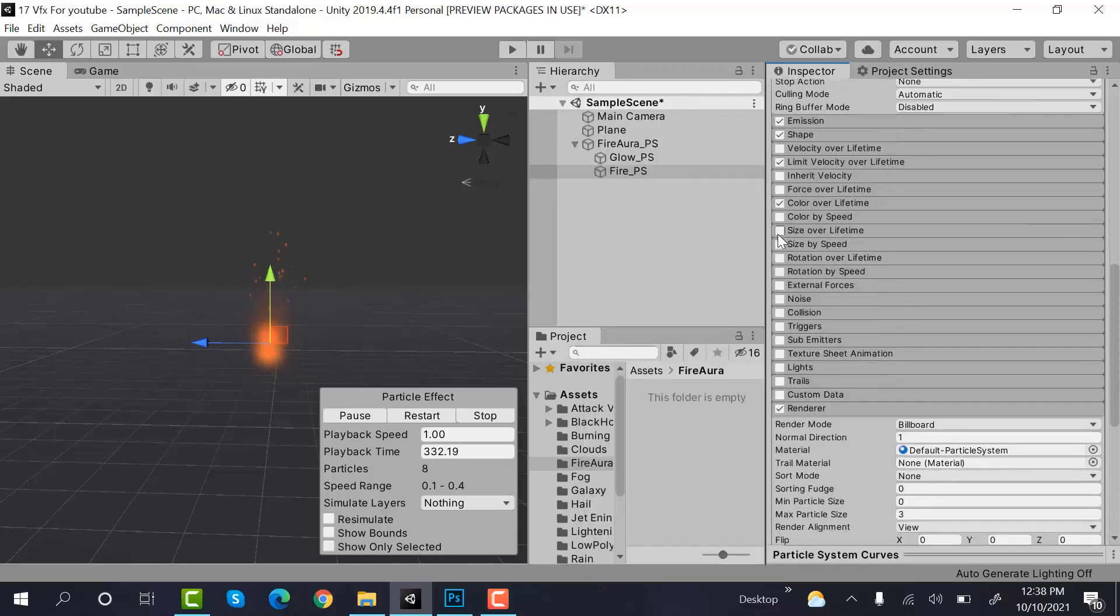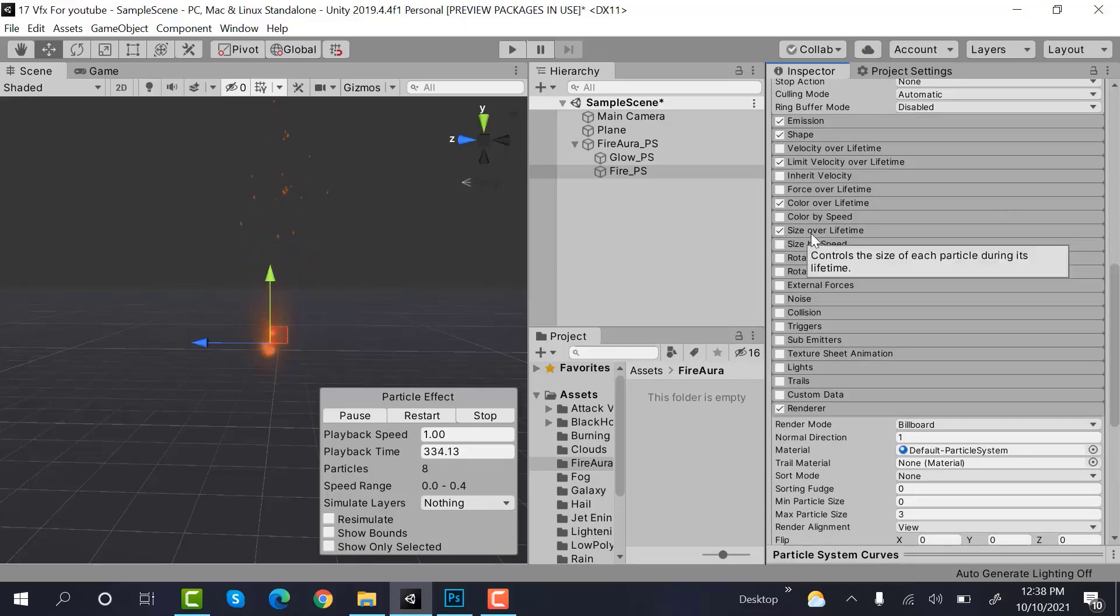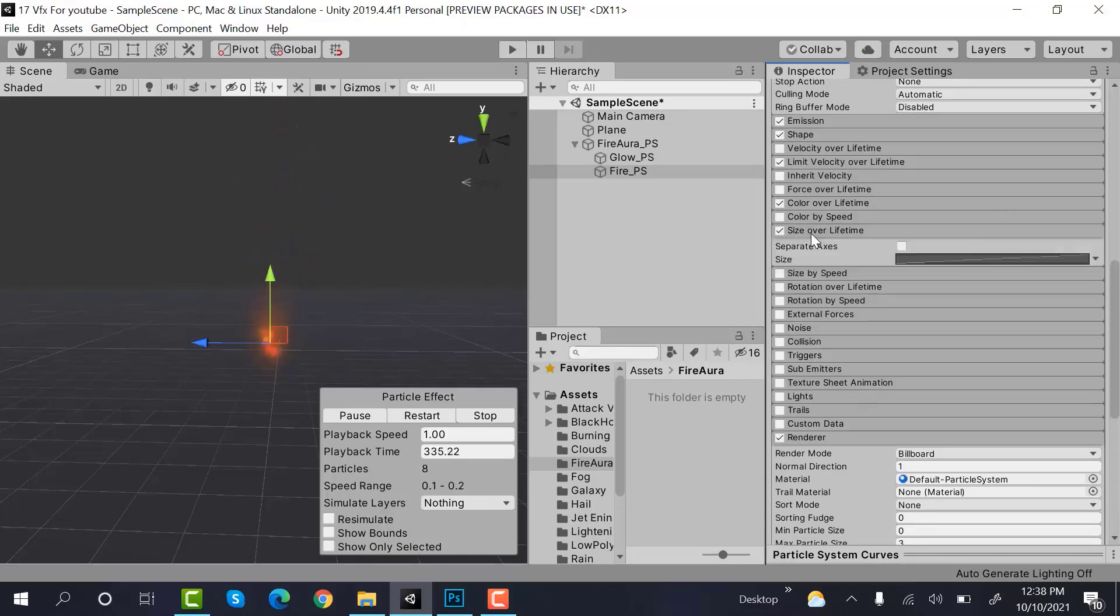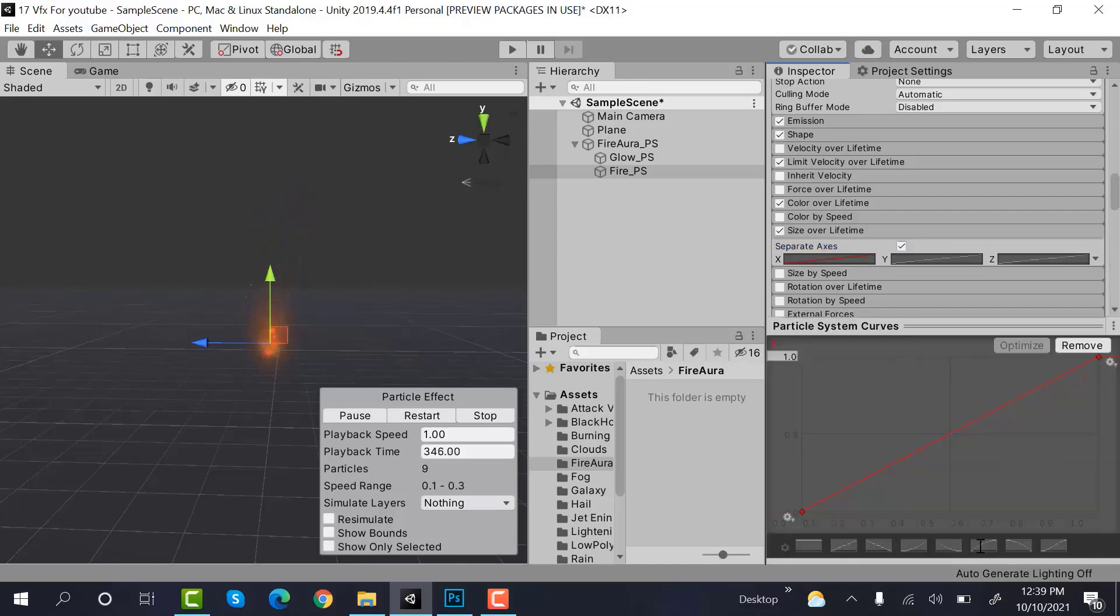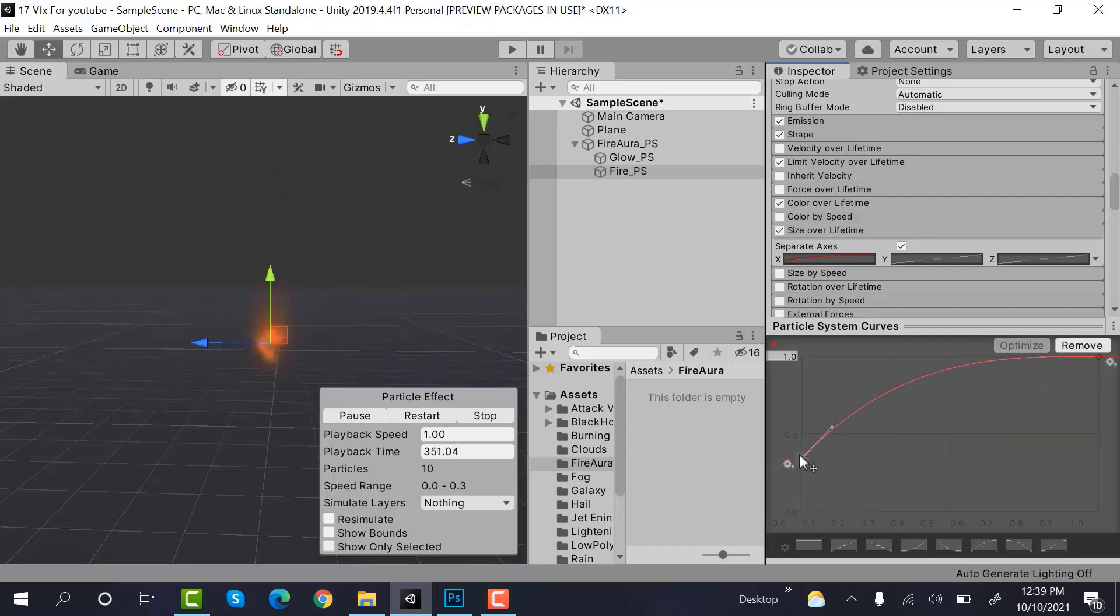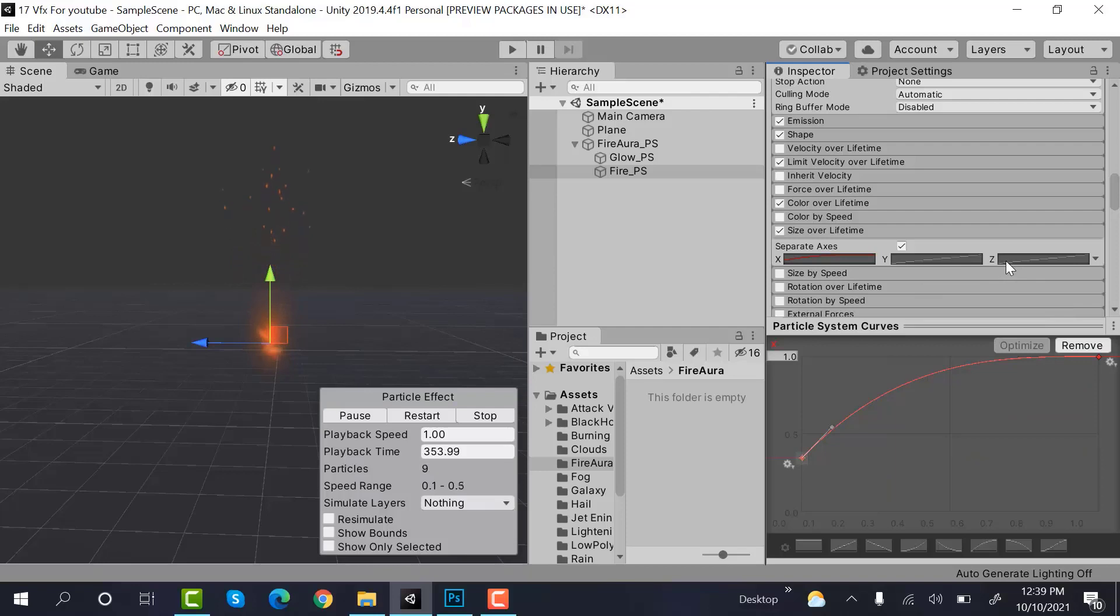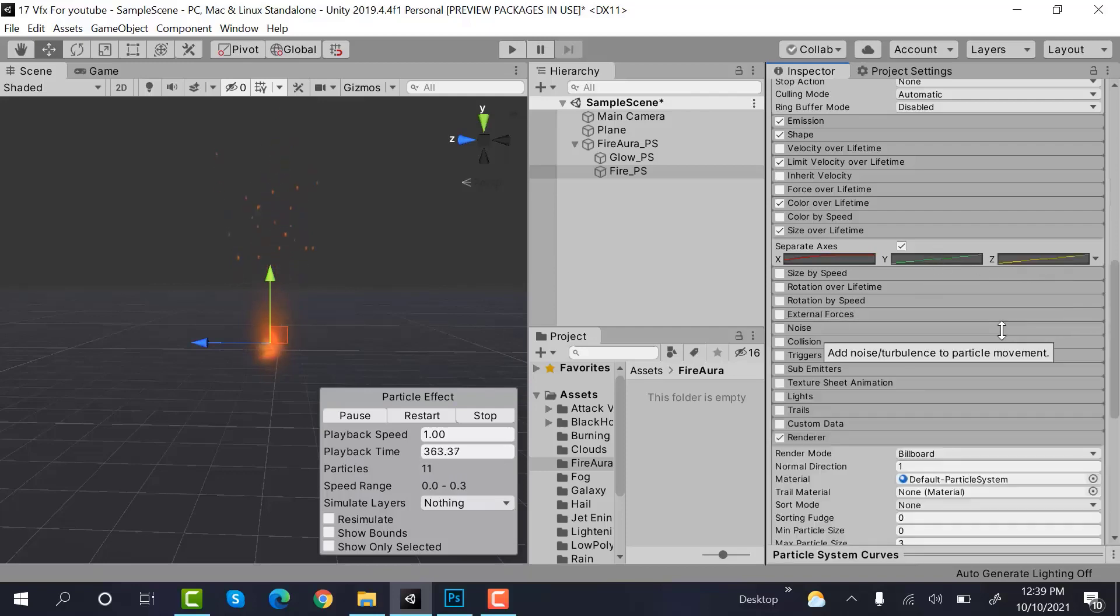After that, size over lifetime would be on separate axis. The X one would be a shape like this one. And Y and Z would remain like this.